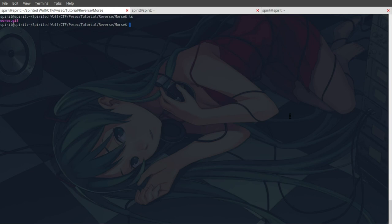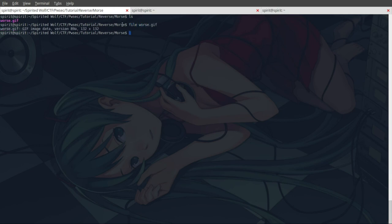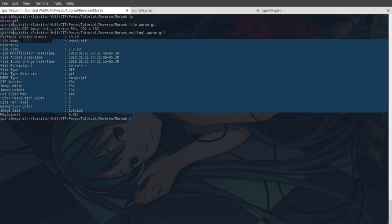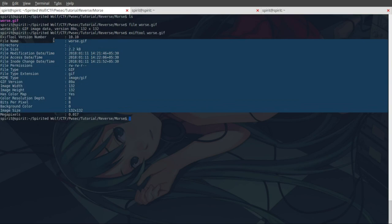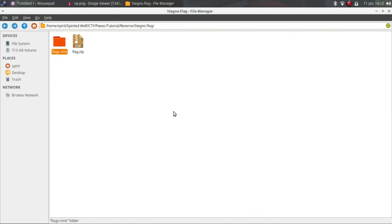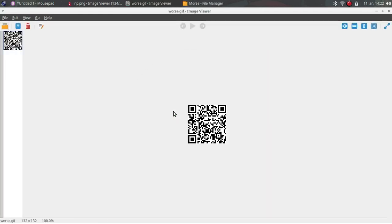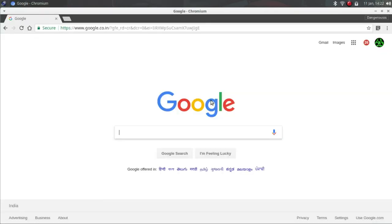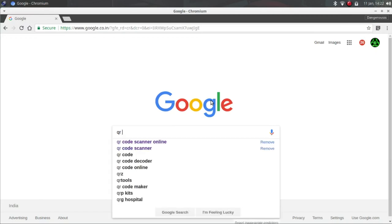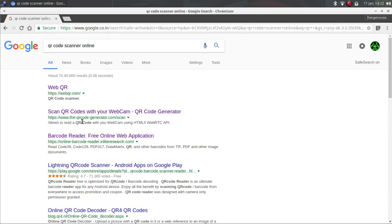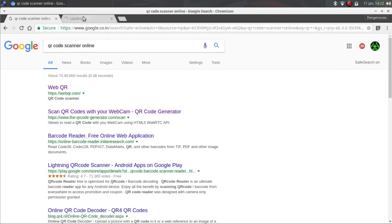So as you can see here we got Morse.gif. Let's check if it is that - this is GIF. Exif tool Morse - nothing here. Let's check how this really looks like. It looks like it is a QR code, so let me search QR code scanner online. You can use this barcode reader online application.